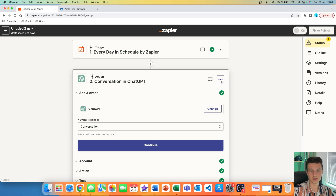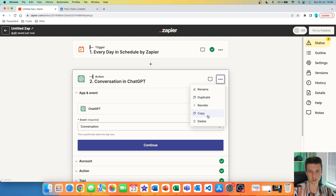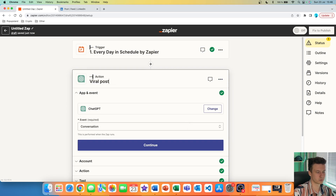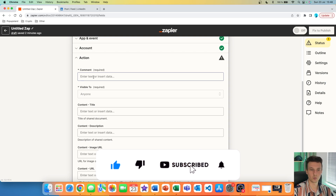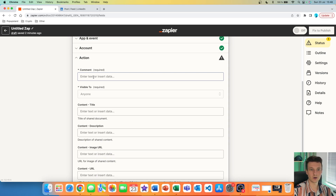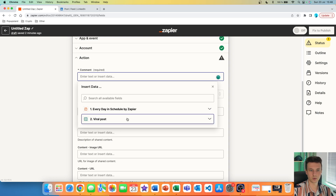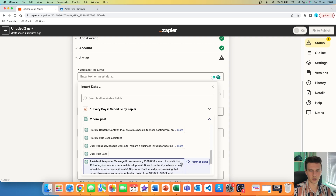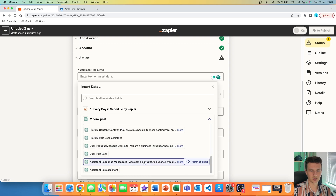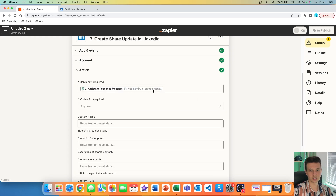We are connected, so we can hit continue. What I always like to do is rename my actions — when I create a ChatGPT conversation I'm going to rename this one 'viral post.' If you have multiple conversations, it's very nice to keep it tidy because later we are going to be referring back to this conversation. In the action, the first thing is the comment section — this is where your post is created. But we already created the post with ChatGPT, so we just click on it, go to our viral post, and scroll down to find 'assistant response message.' I click on that and place the variable there.